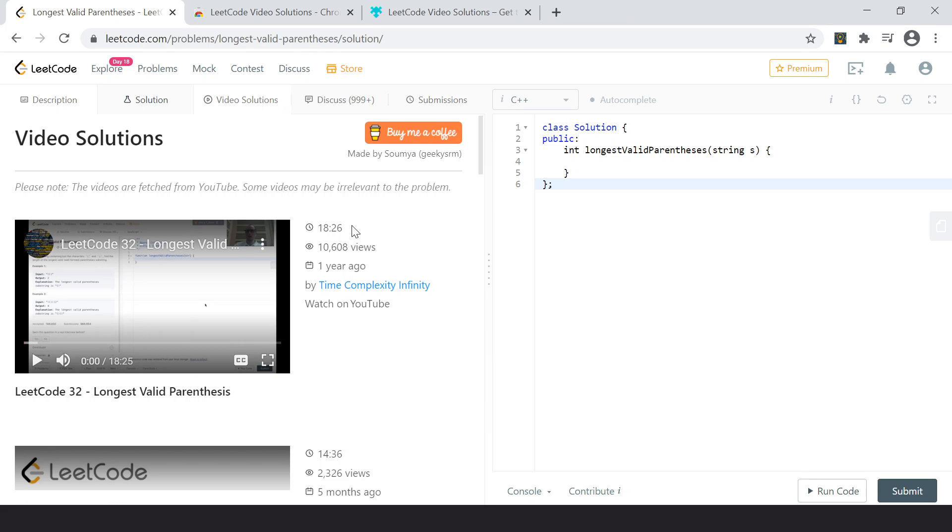So I made this extension so that the videos are loaded on the problem page itself, so it will make your interview preparation or your coding practice more efficient and more productive.